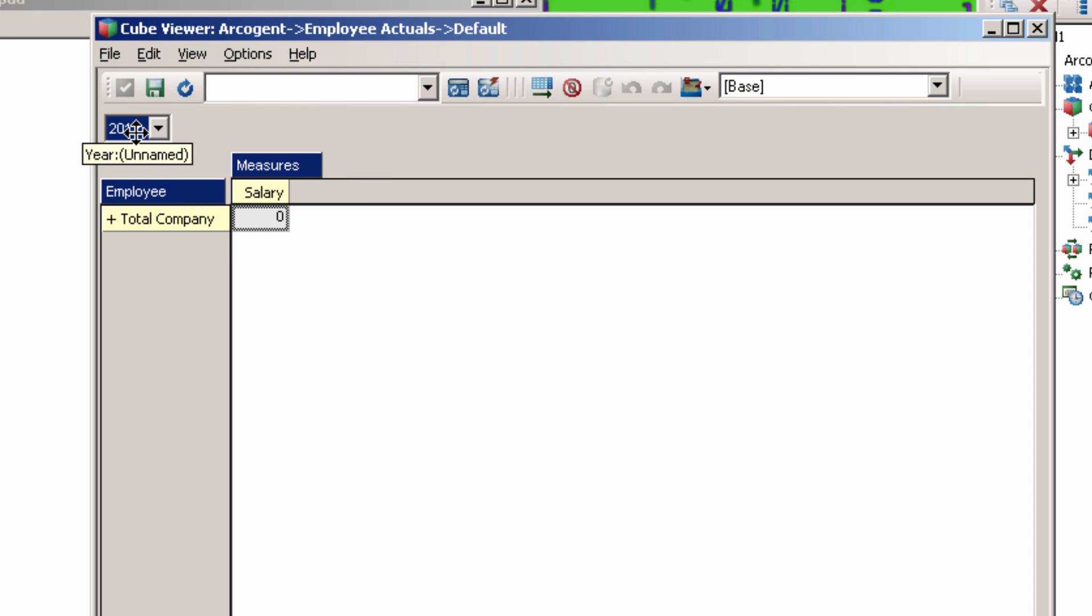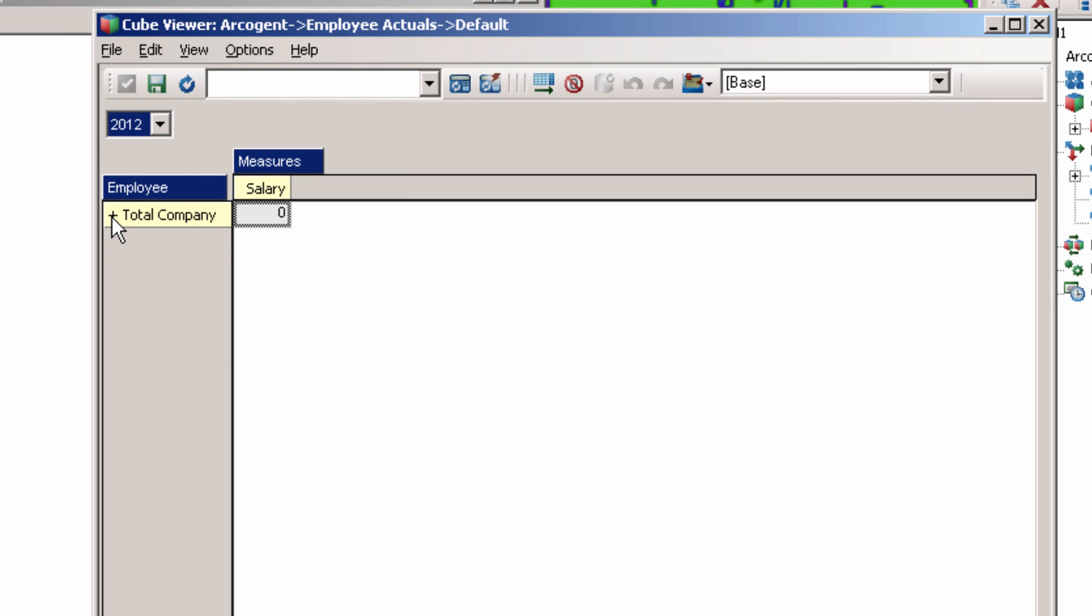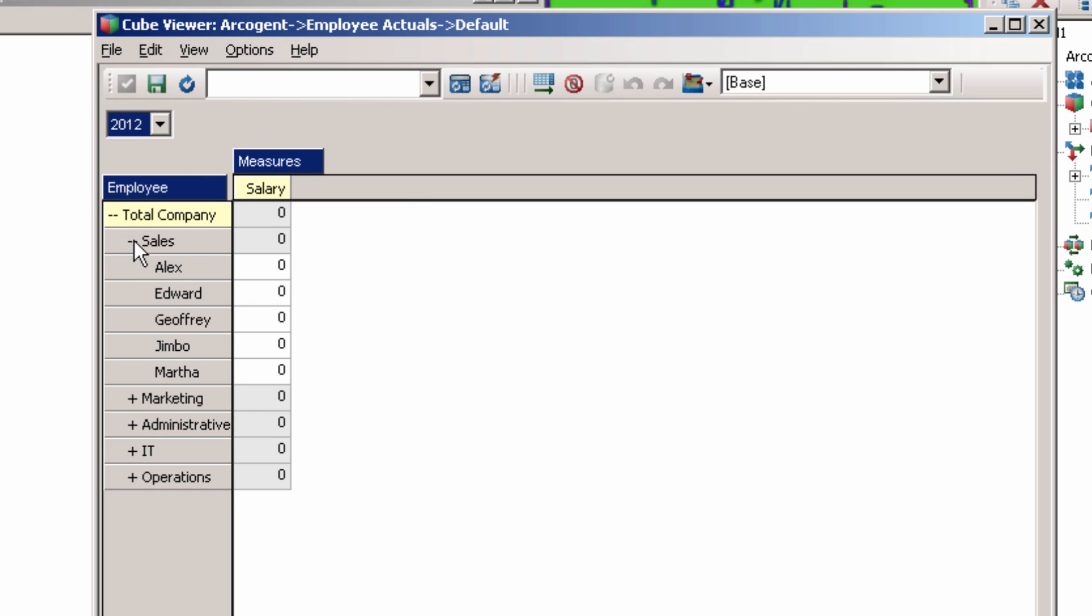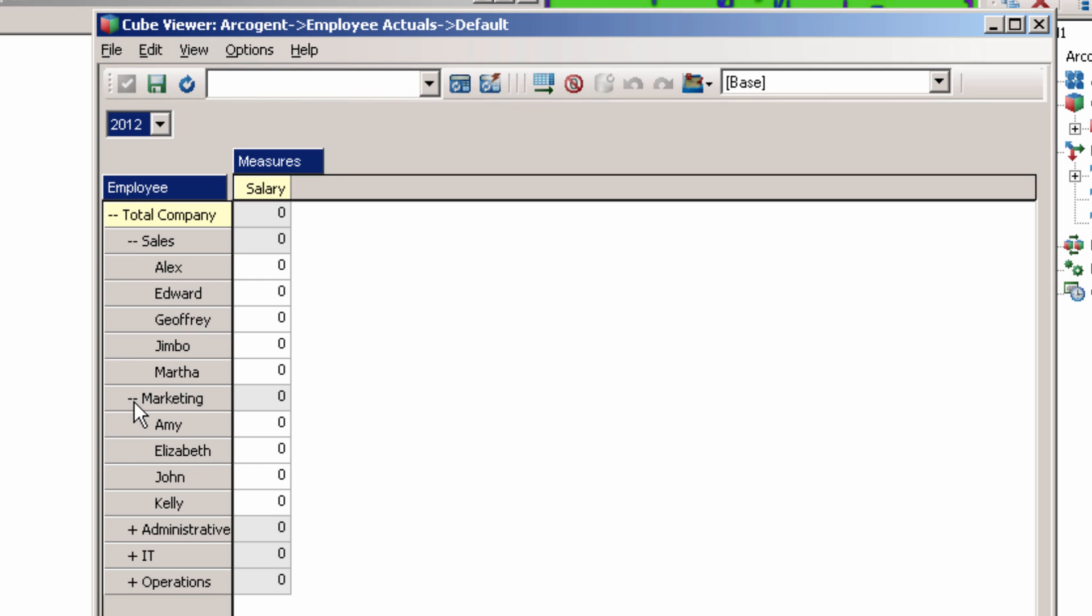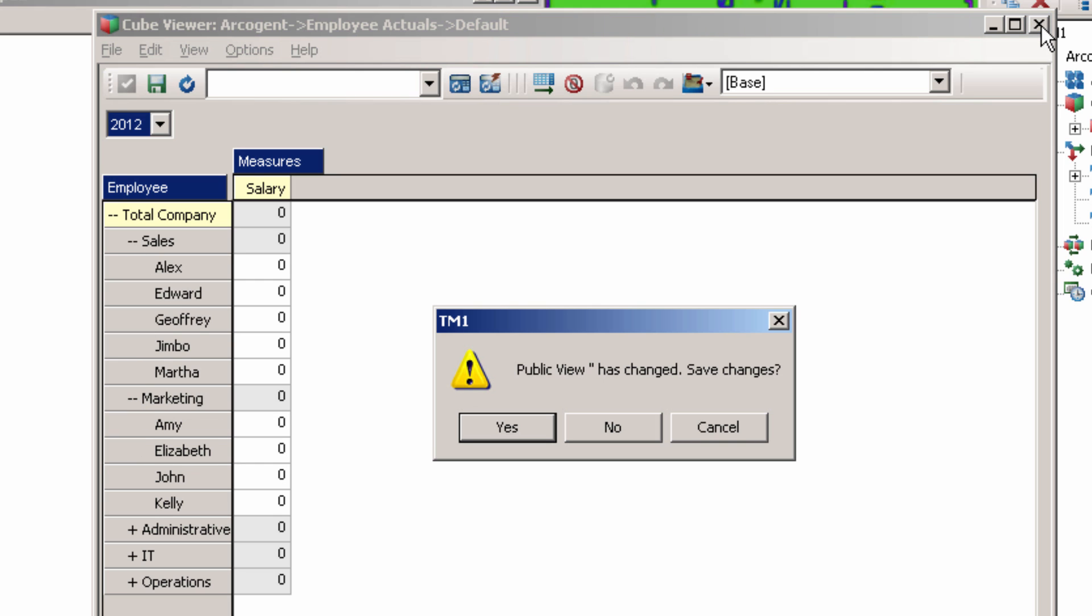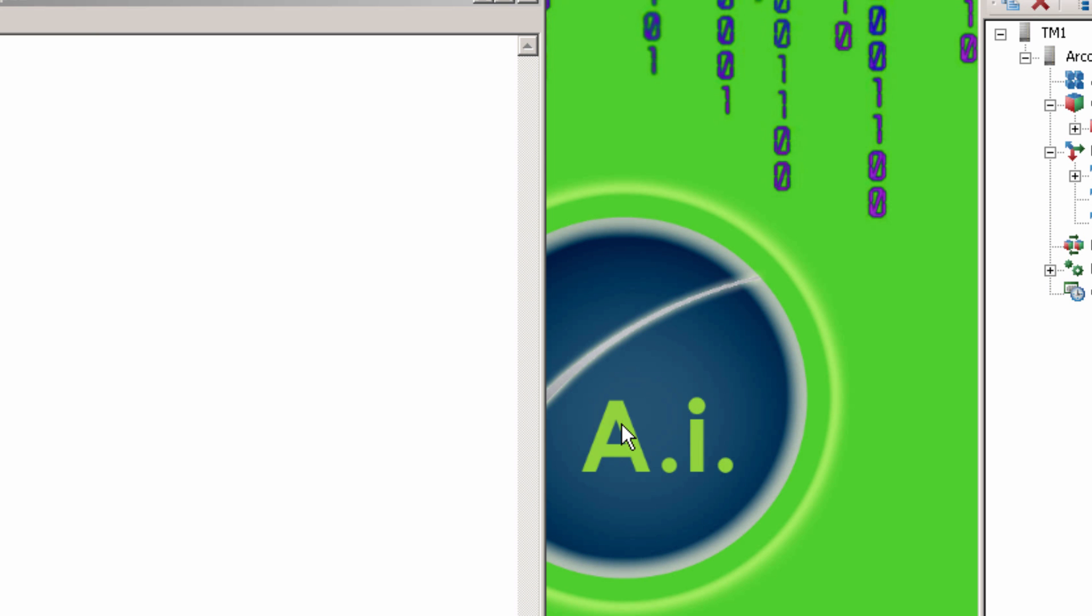You can see the three dimensions with Employee and Measures on the axes. The year is up above, which means that the element must be selected. Now we need to actually put data in the cube, so click X to exit the cube and don't save the view. A view is just a certain way of viewing the cube. We'll go into more detail on this in a later lesson.